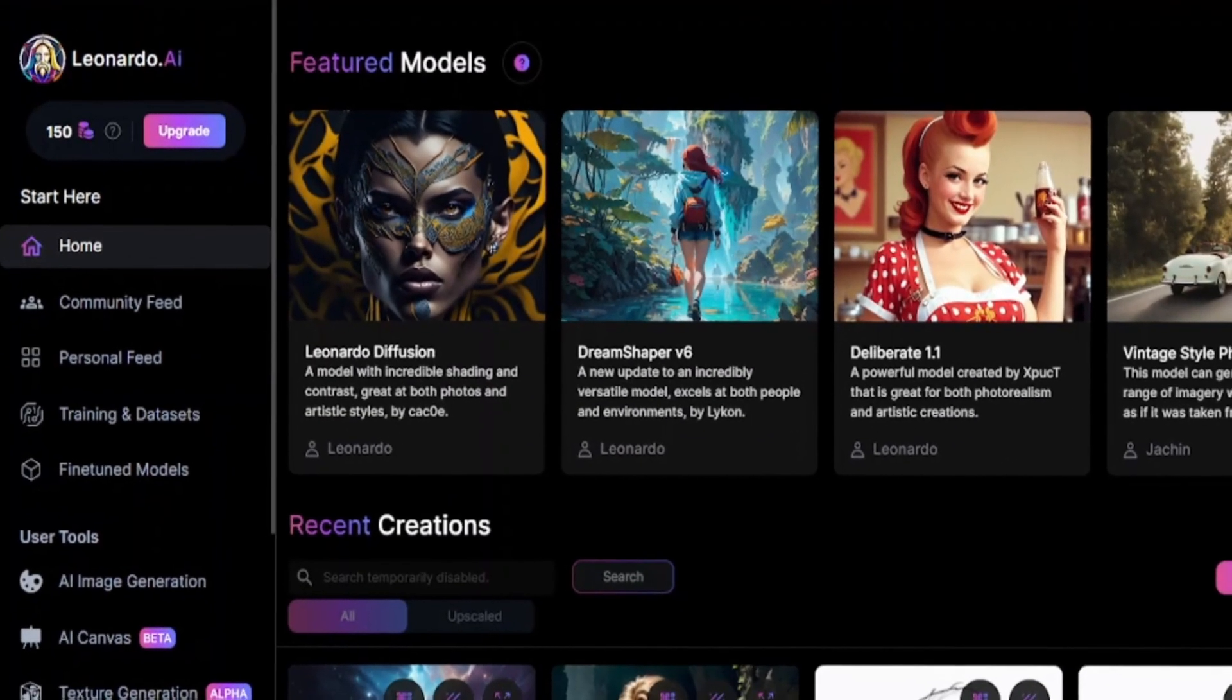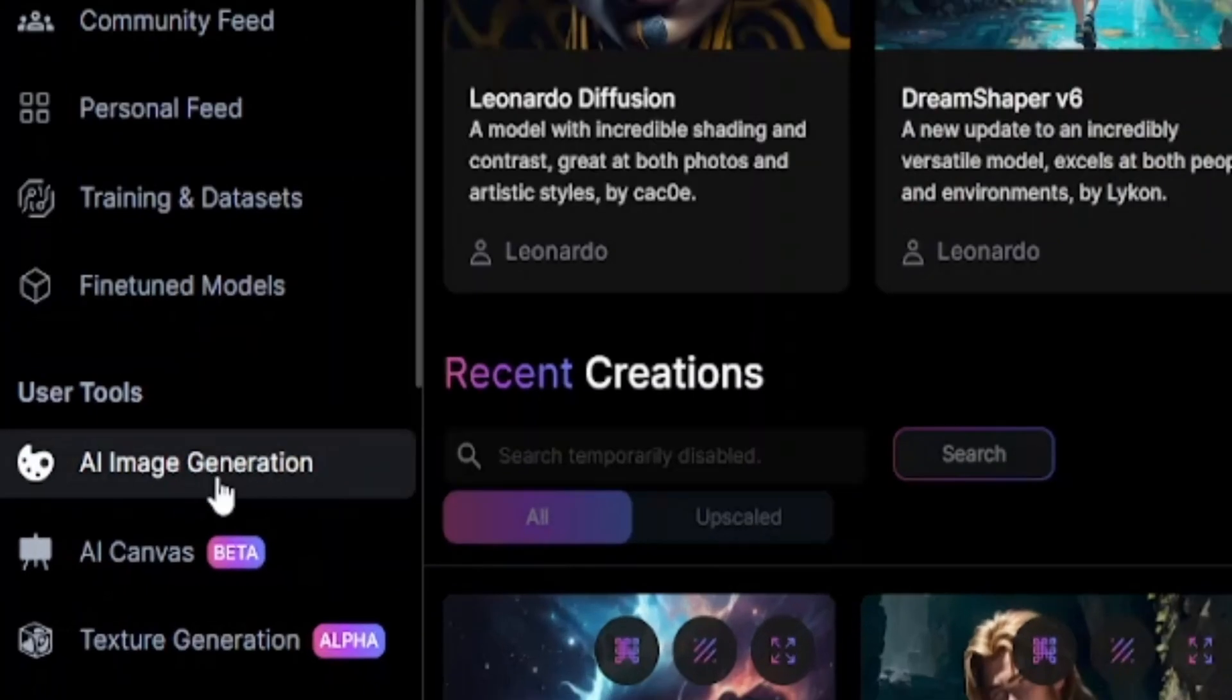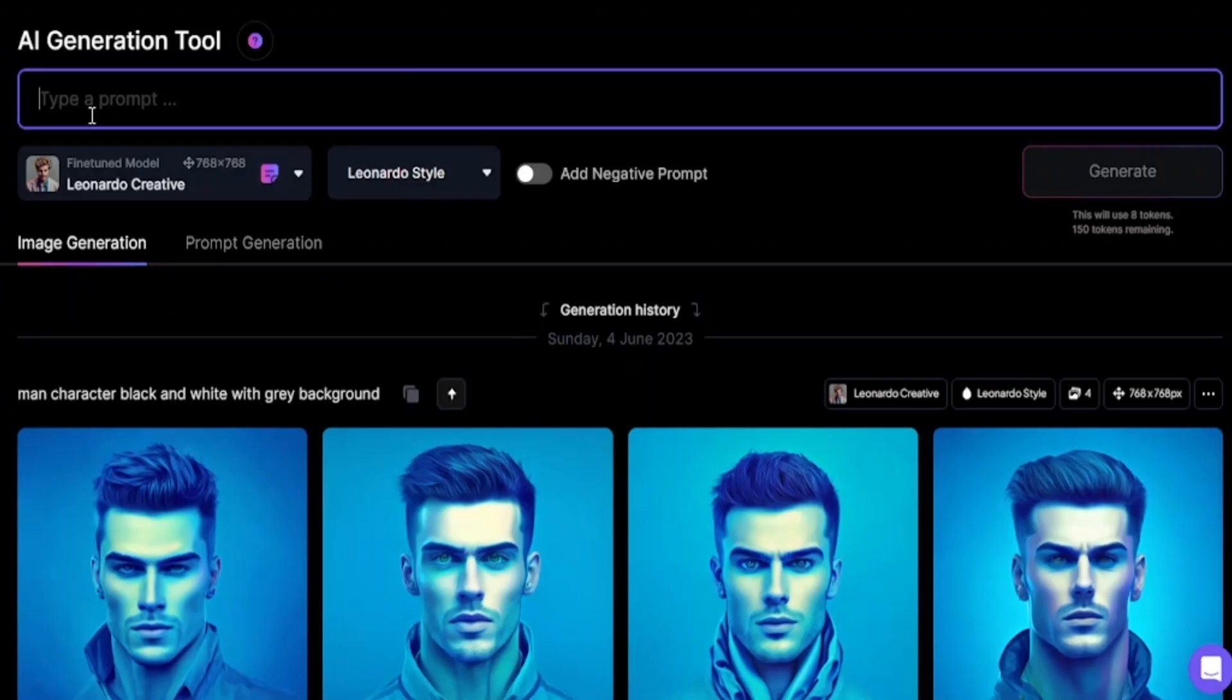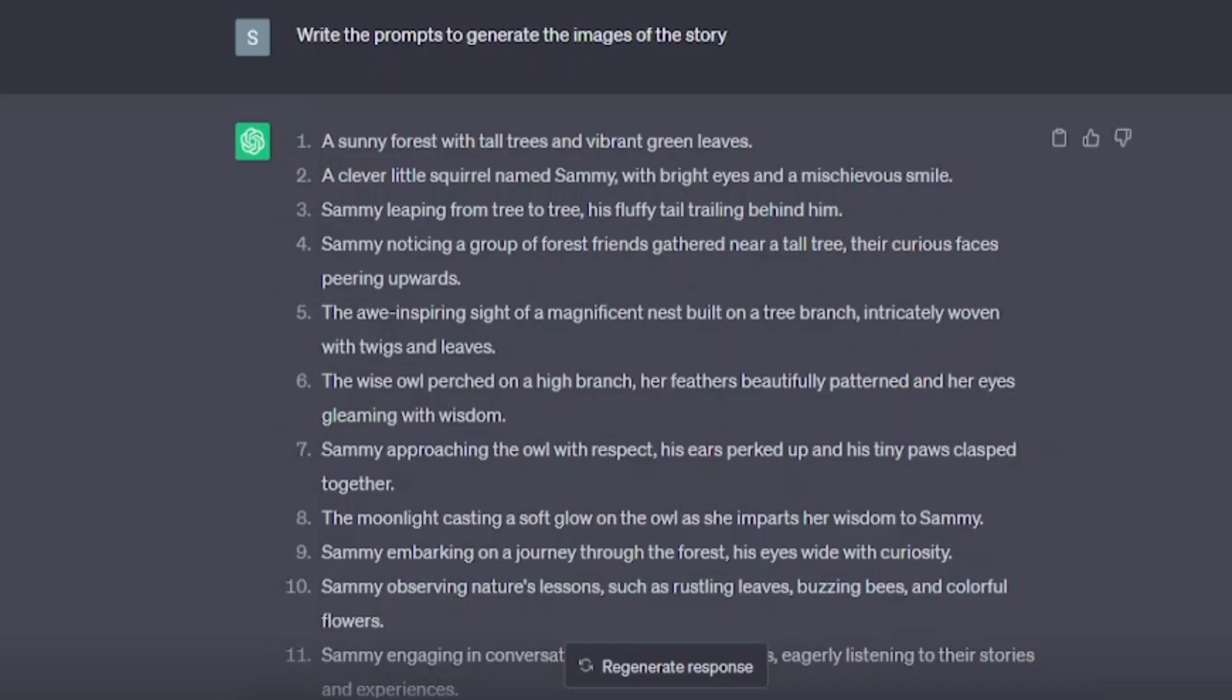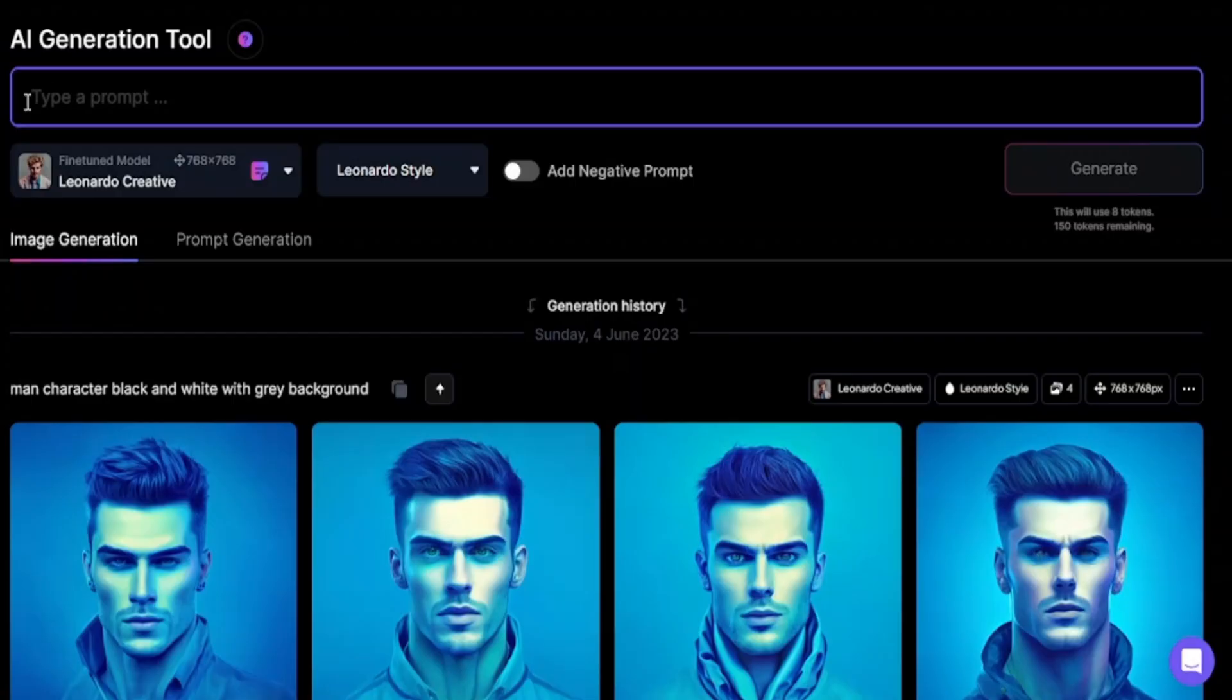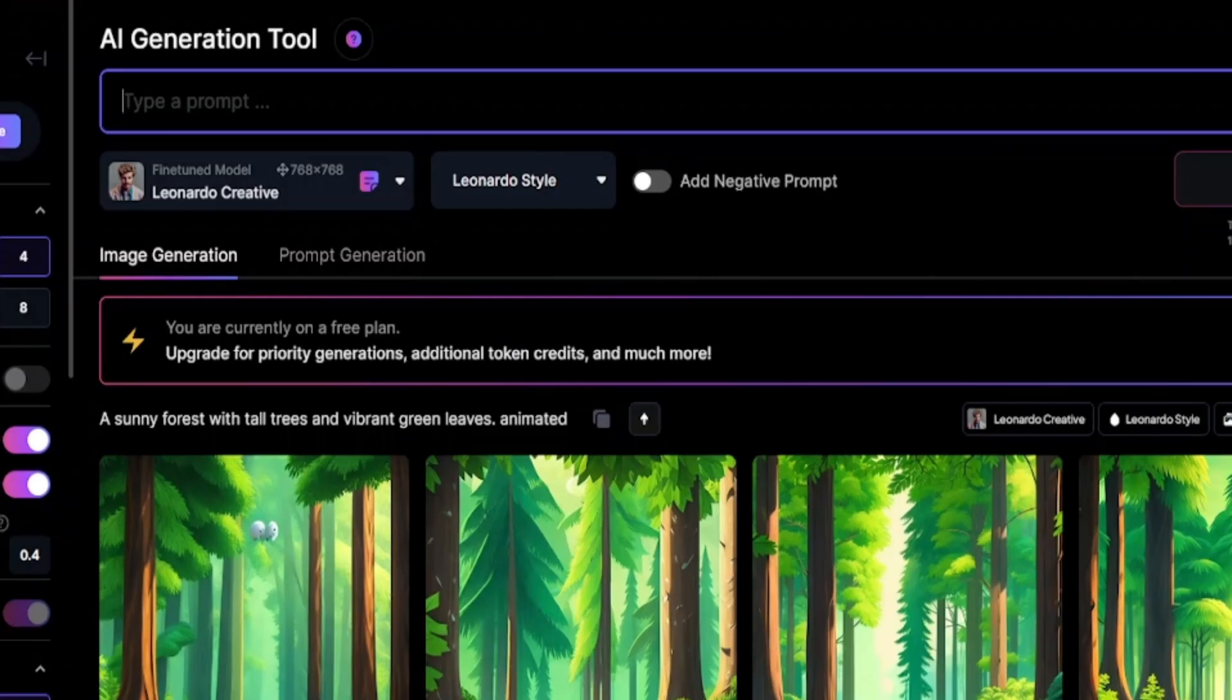When you come to Leonardo AI, click here in AI image generation. Here, we have to write prompts. Now go to ChatGPT and copy the first prompt, and back to Leonardo AI and paste here and click on generate.